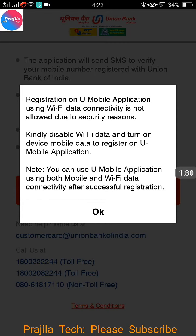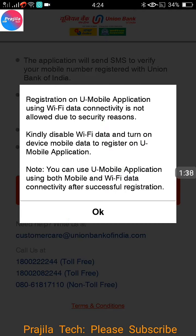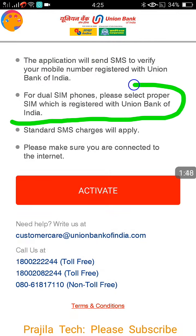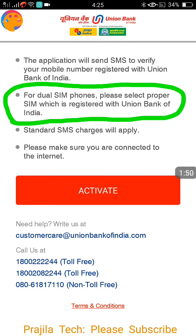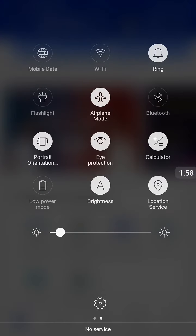You have to take care of this: the first time you activate, it works through SMS, and if you have connected to Wi-Fi it will not work. The message clearly shows you have to disable your Wi-Fi. Also, for dual SIM phones, you have to select the proper SIM. So two things to take care of: which SIM to select, and do not connect to Wi-Fi.